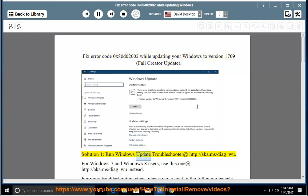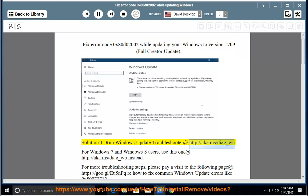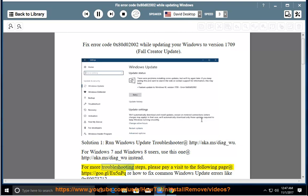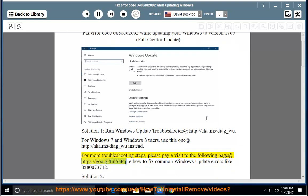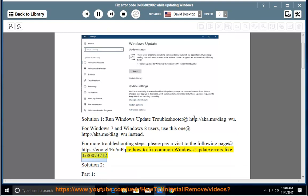Solution 1: Run Windows Update Troubleshooter at http://aka.ms/diag_wu. For Windows 7 and Windows 8 users, use this one at http://aka.ms/diag_wu instead. For more troubleshooting steps, please visit https://goo.gl/eu5npq — how to fix common Windows update errors like 0x80073712.